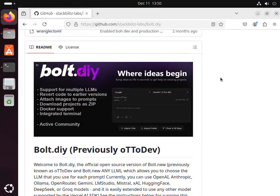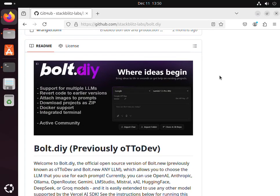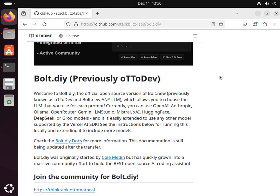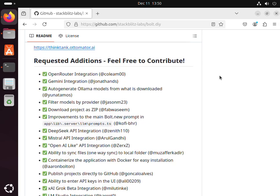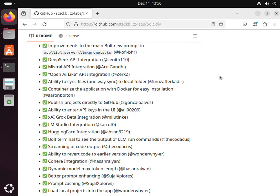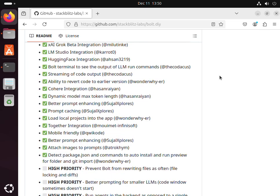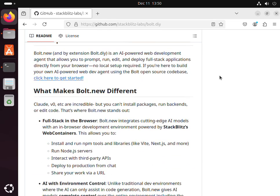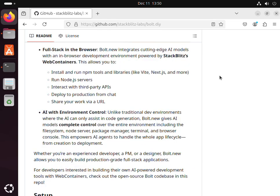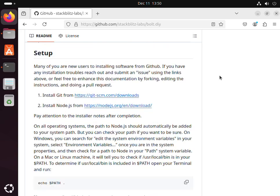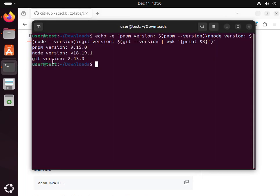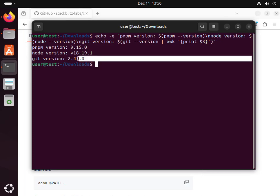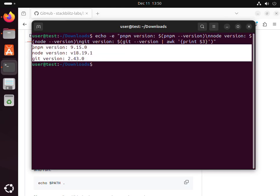Just wanted to make a quick video on installing bolt.diy on the latest Ubuntu. For this we'll follow the readme. Scroll down and we'll see there's some prerequisites that are needed. These have already been installed and are pretty straightforward if you just follow the instructions. To show you, these are the versions I'm running.